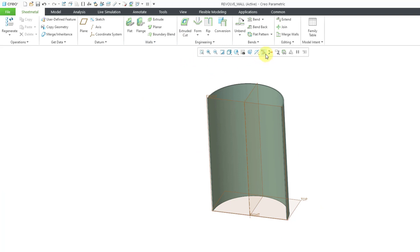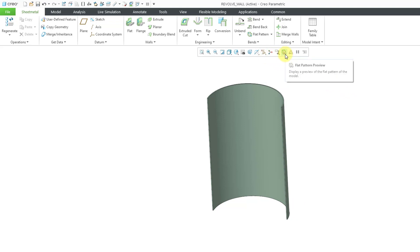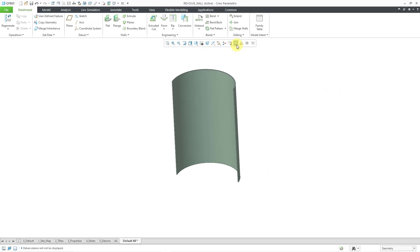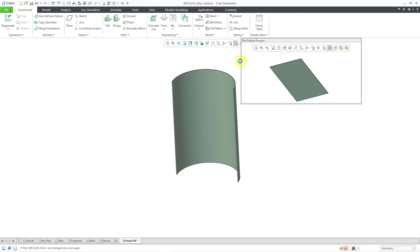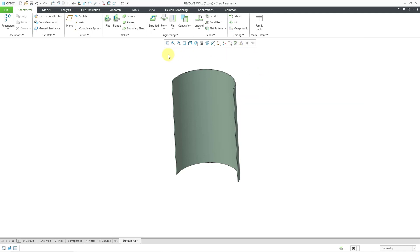So a part like this can easily be unbent. I will turn off my datums to unclutter the screen. And then we can use the flat pattern preview in the in graphics toolbar. And there you can see a preview of the flattened version. No problem. We would expect that to be able to be flattened.